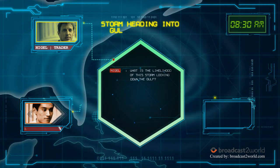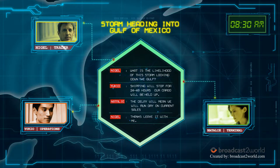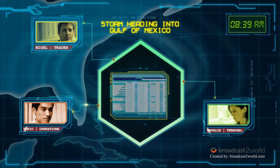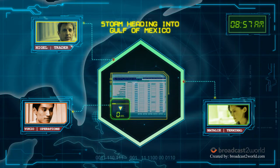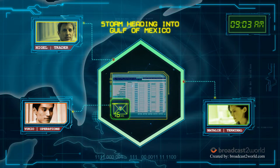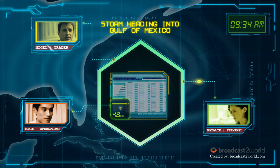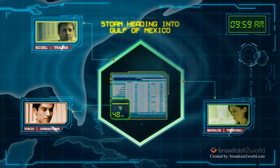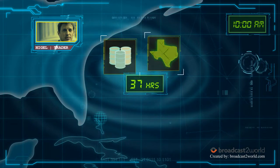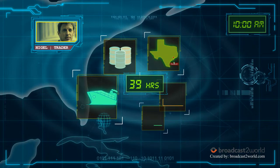Nigel gets an updated word on the estimated delivery dates of the shipment. Yukio adjusts the estimated delivery dates in Aspect CTRM, pushing it out 48 hours. Natalie gets an email alert from Aspect CTRM notifying her of the delivery date change and highlighting the potential for the terminal running dry. With a risk of delay lasting longer than 36 hours, which will impact terminal sales.